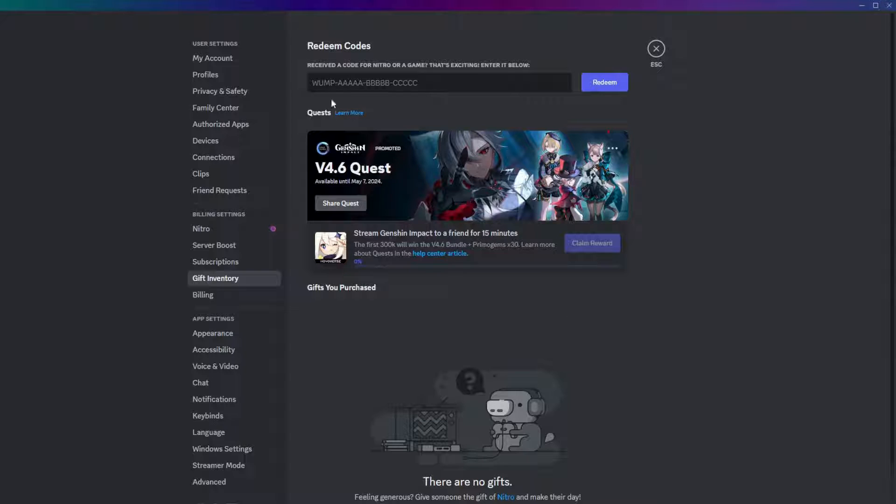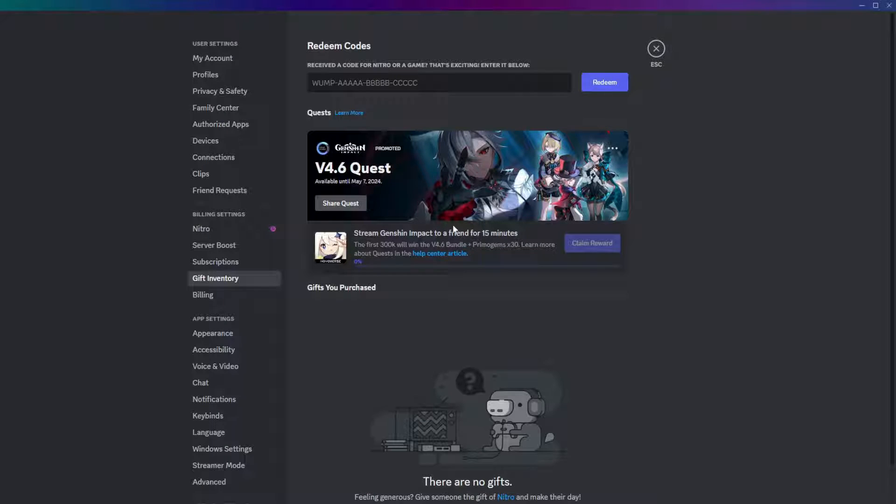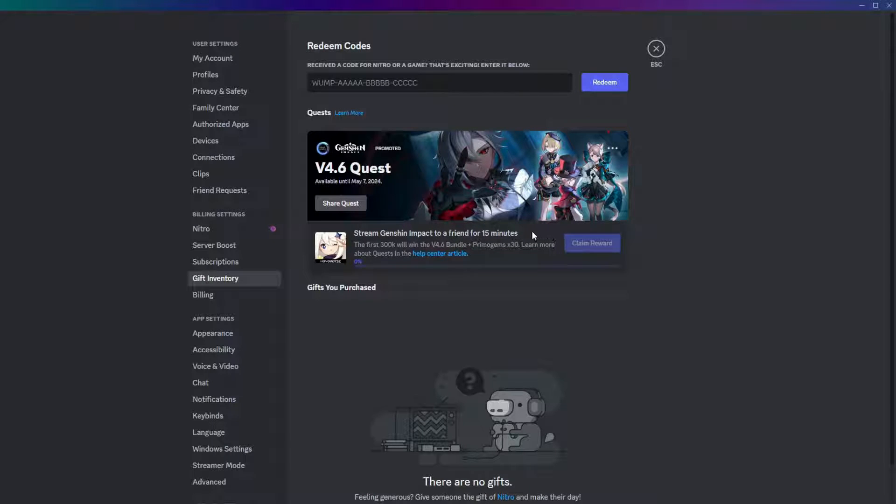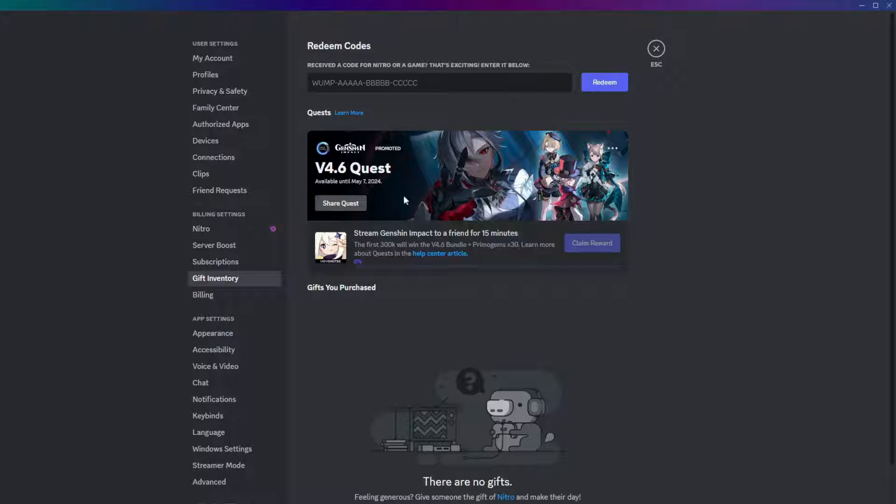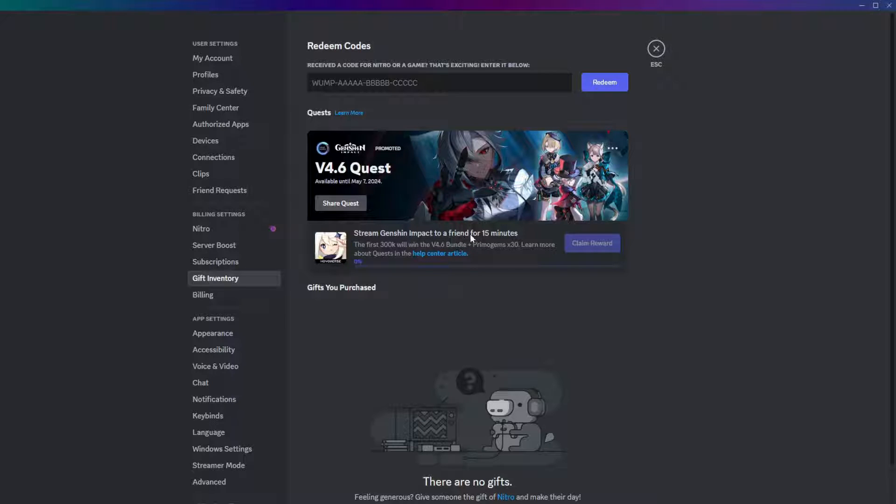And now we can see there is one active quest live. In this case, it is a Genshin Impact Quest. Previously, it was a quest for the finals, but this one just says to simply stream the Genshin Impact game to a friend for 15 minutes.